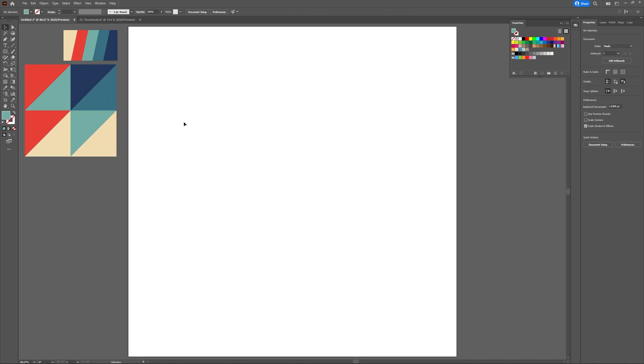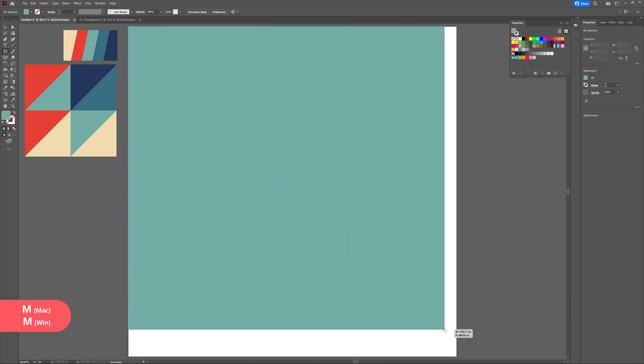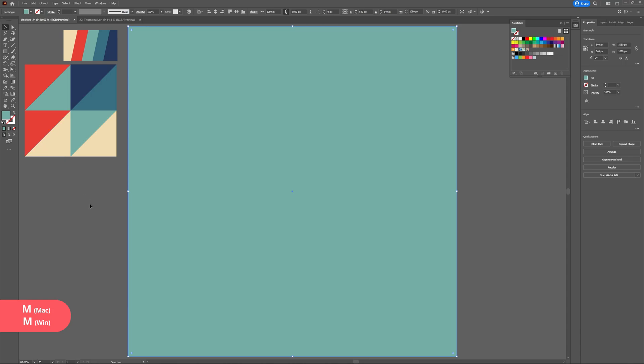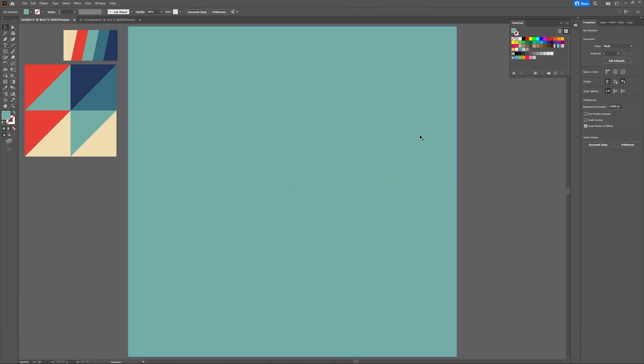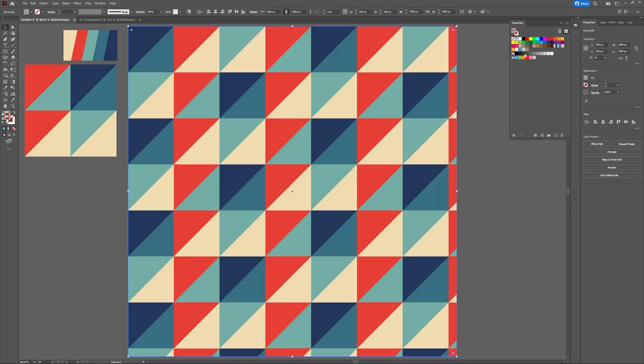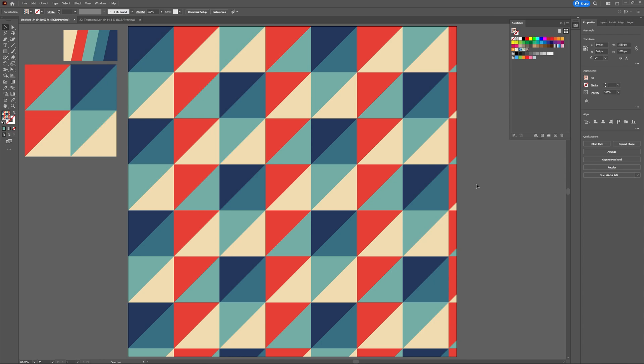Now this is hands down the coolest part of this whole tutorial. Hit M on your keyboard to access the rectangle tool and draw a rectangle covering your artboard. Now head to your swatches panel and with our rectangle selected find your brand new pattern and select it.